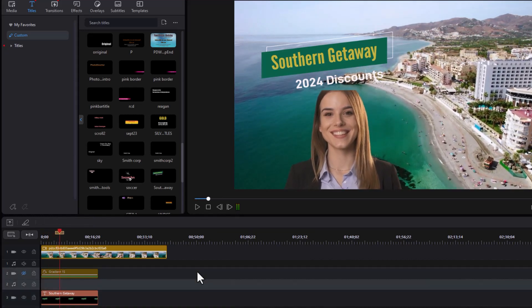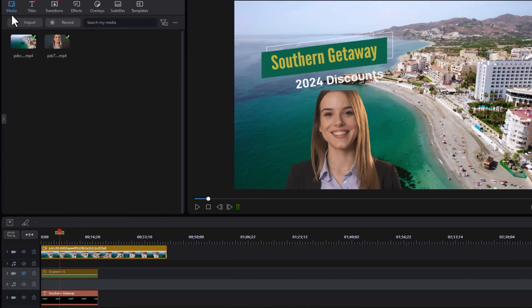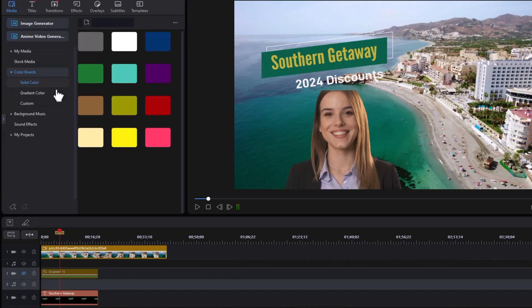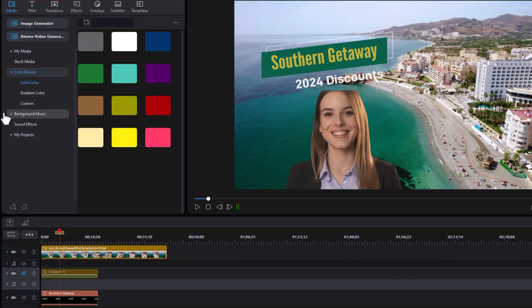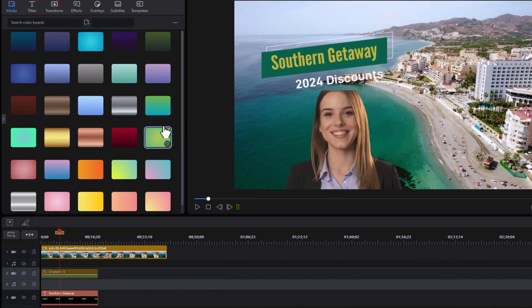...is I took a gradient, a color board, and put it behind the title. So I have my motion title. And then what I did, I went to the media room. And we'll open up the side panel. And then I went to my color boards. And I chose a gradient color. And I went to this aqua one. And I dropped it down to track number two. So that's all I did. And I resized it.